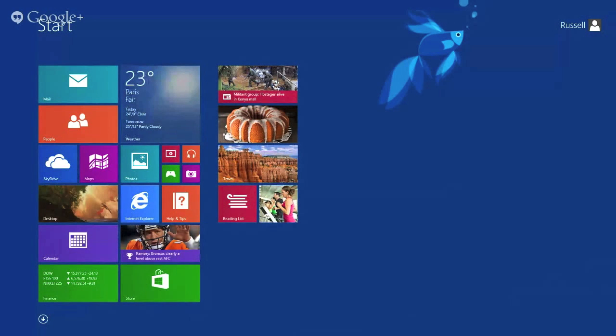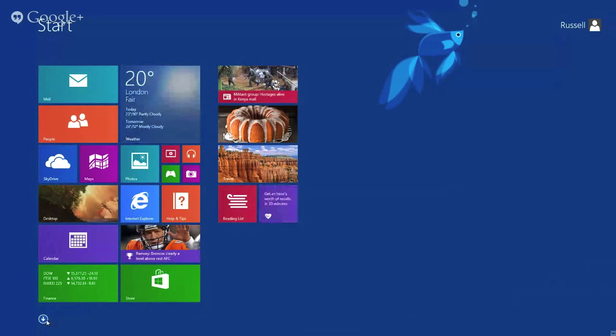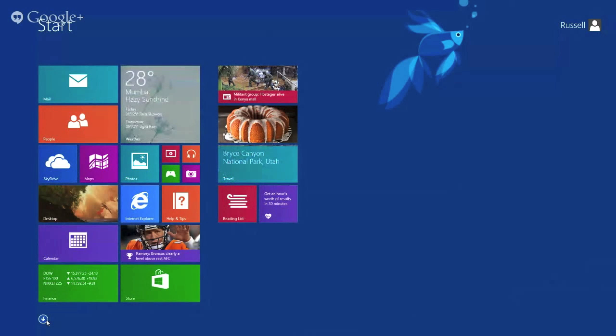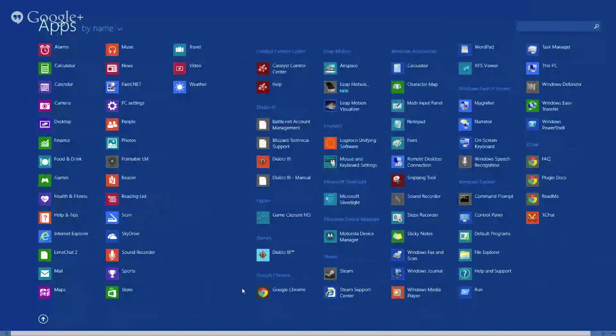Okay, so we're going to test the new Chrome dev. This is build 31 for Windows 8, running Windows 8.1. And we found it looks a little different now.